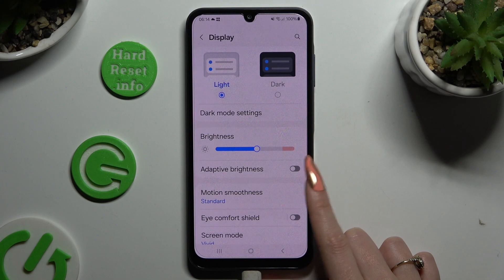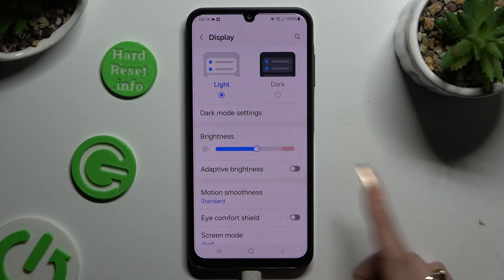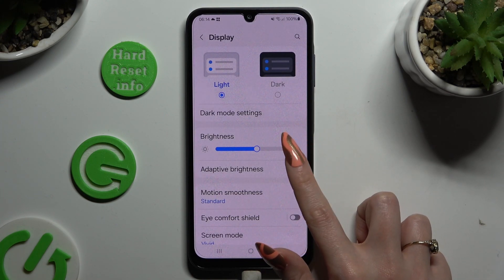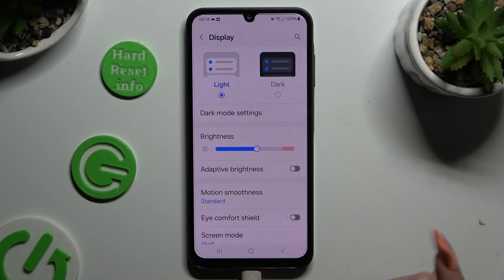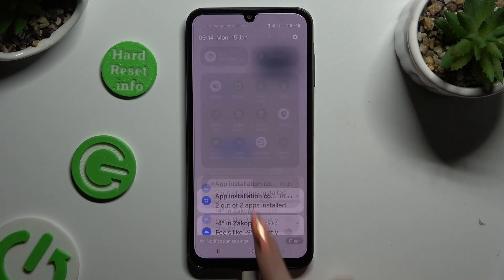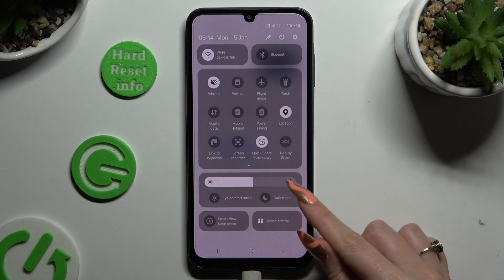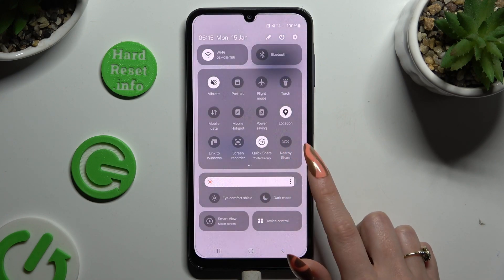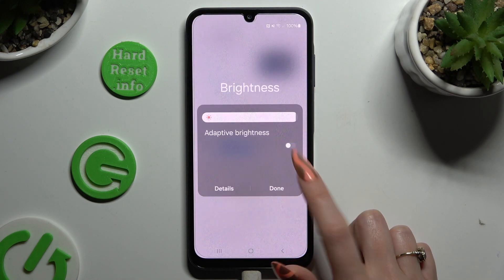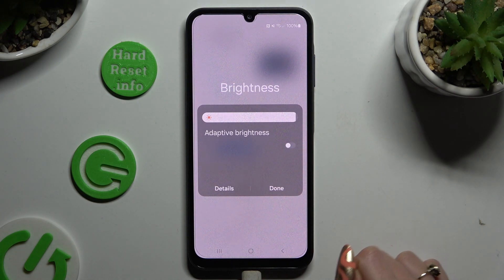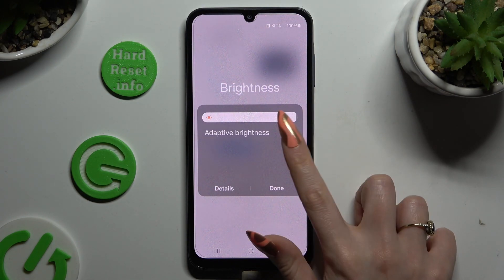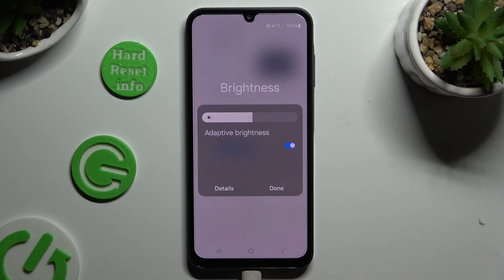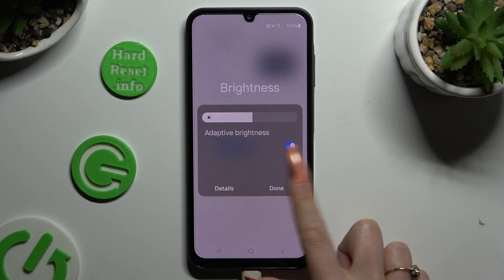Now click on the switch next to adaptive brightness to turn it on or off. You can also go into that menu and tap on the three dots located on the brightness slider, then click on the switch next to adaptive brightness to manage it. Save your changes by hitting done.